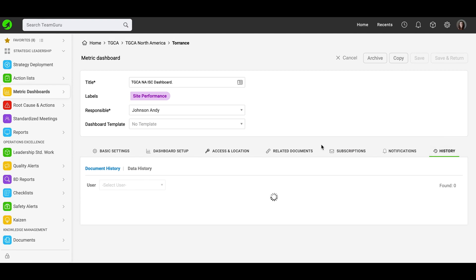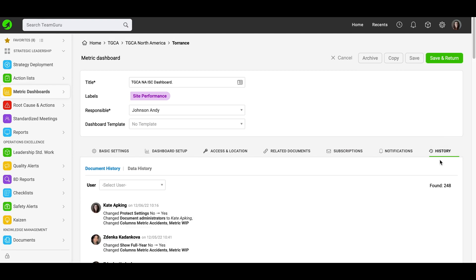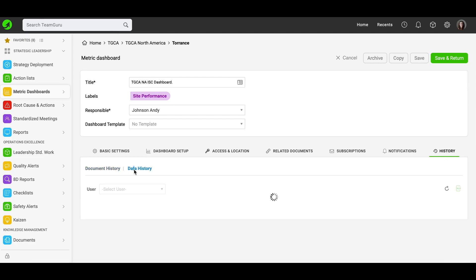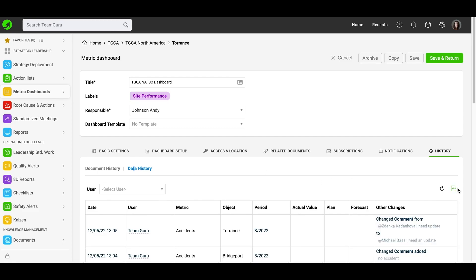Next, the history tab. Here you will find a full history log of any changes done to your dashboard. You can search by user or search in data history, and you also have the option to export it to Excel. Once you are done with all the settings of your dashboard, click the save and return button.